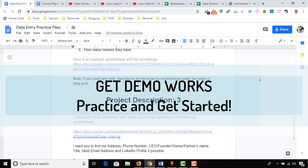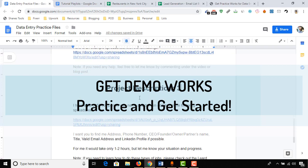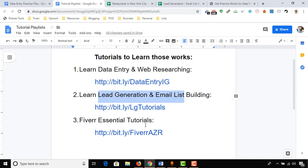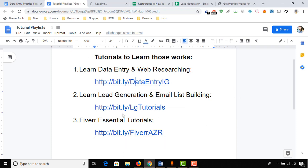I will also show you how to learn these skills by watching my videos. As you can see here, tutorials to learn those works. Here I have got videos about data entry and web researching, lead generation and email list building, and how to make money on Fiverr. If you just click on this link, then you will see many tutorials about these topics.